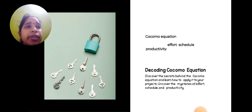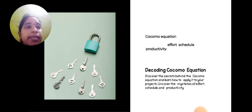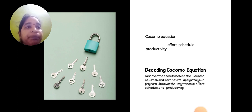COCOMO equation: effort, schedule, productivity. Decoding the COCOMO equations. Discover the secret behind the COCOMO equation, learn how to apply it to your project, uncover the mystery of effort, schedule, and productivity.